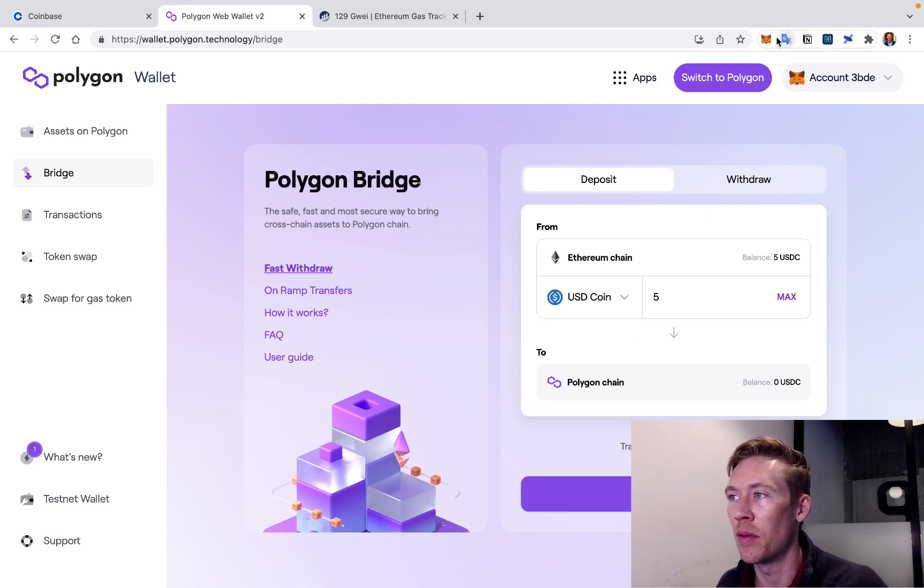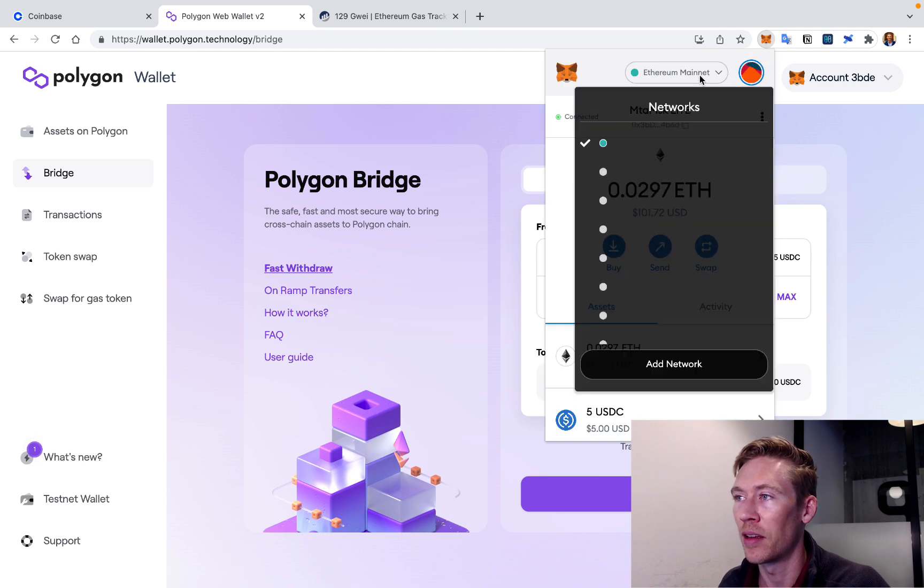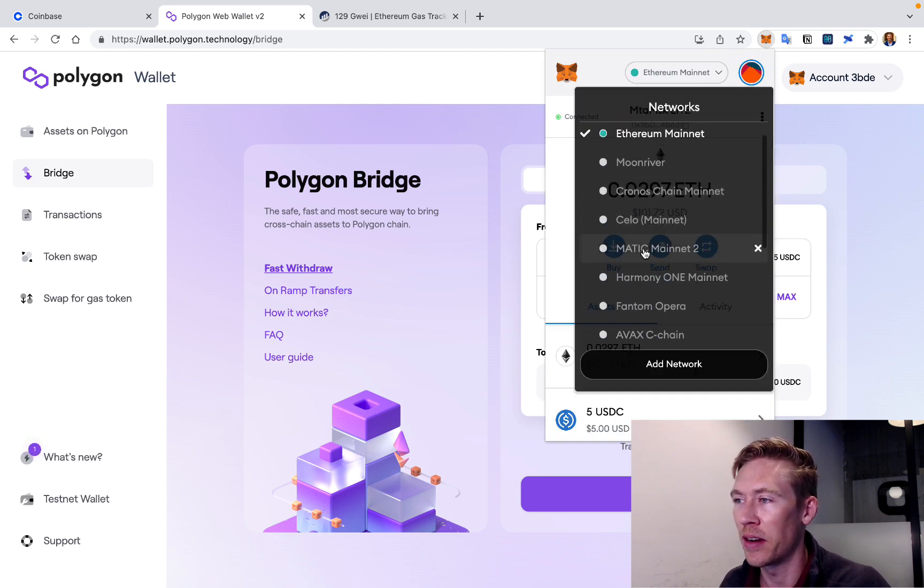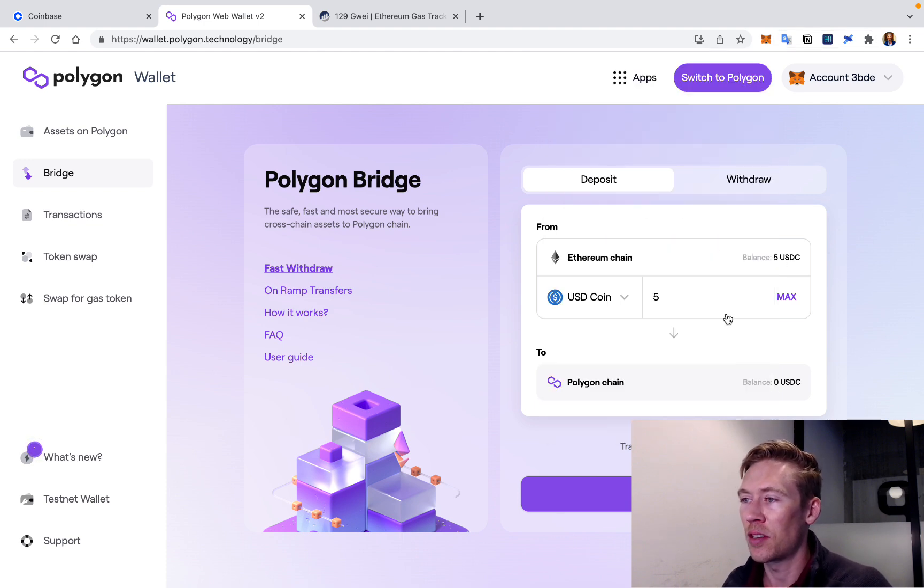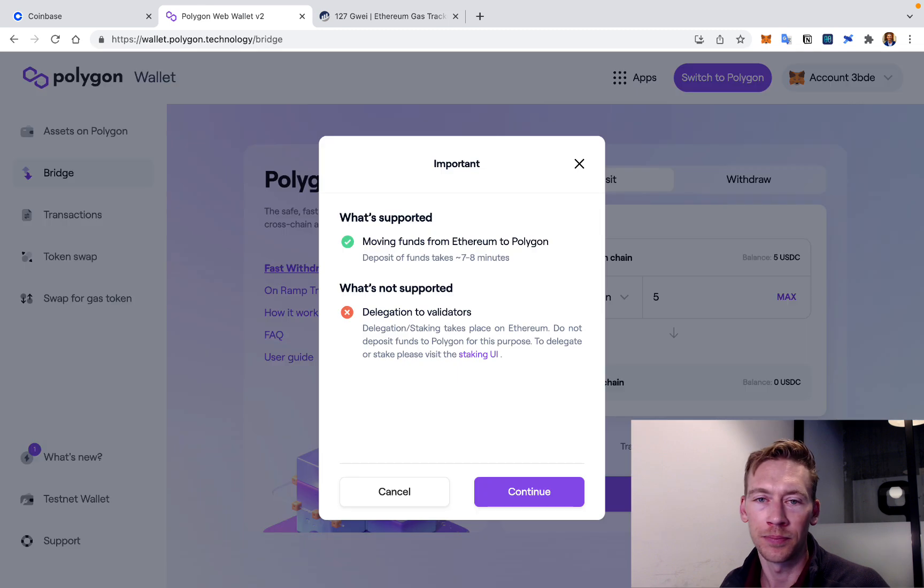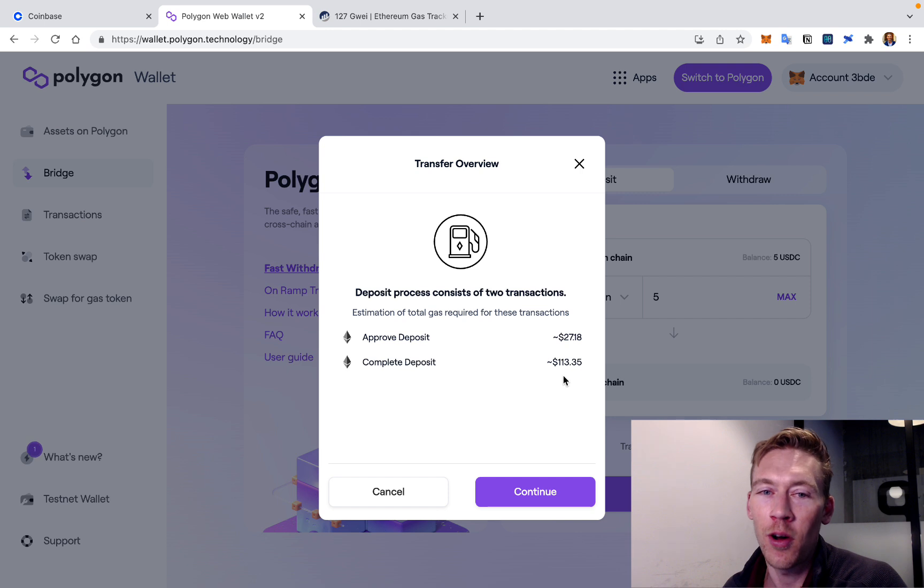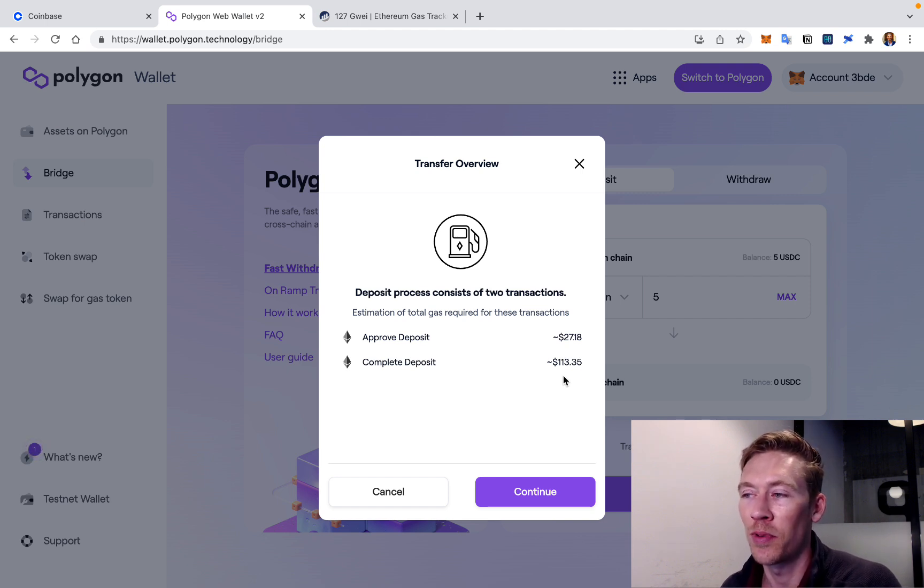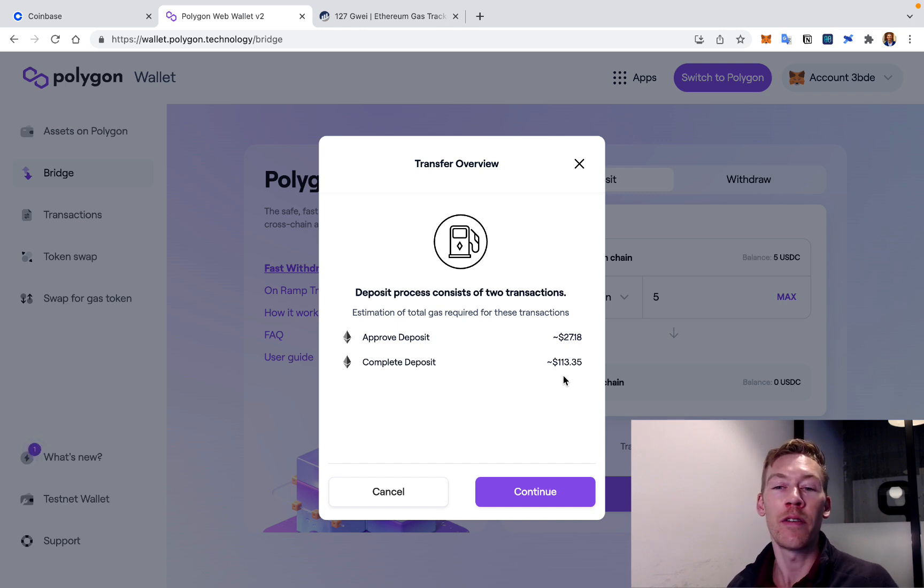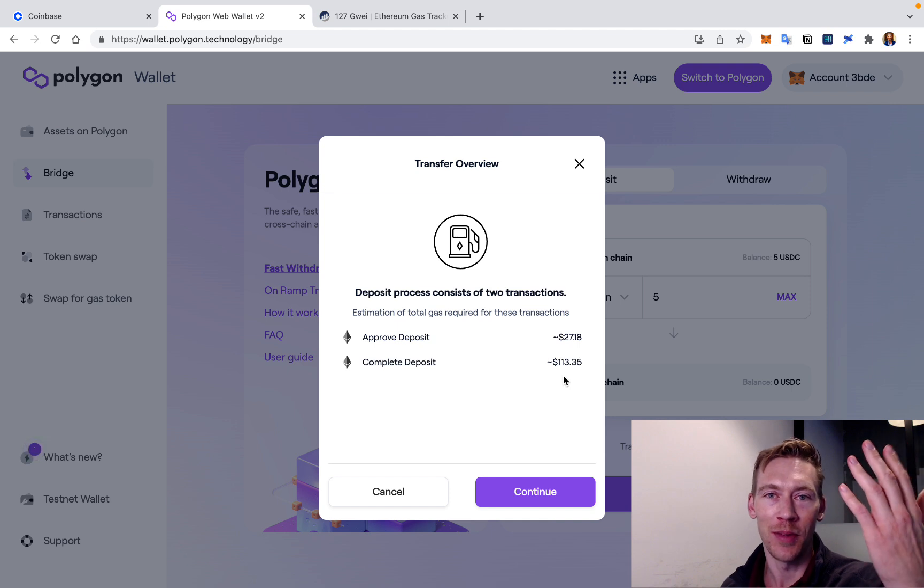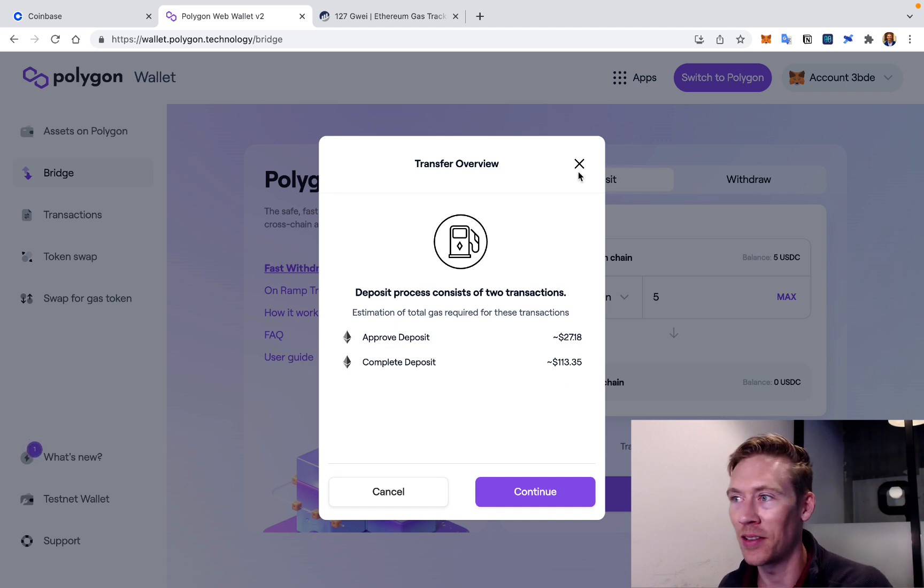It's also in the MetaMask wallet. You can see I've added it to my MetaMask wallet down here, Matic, and let's see how much this will cost. Well, let's just click transfer. Okay, we'll go through it. Oh my goodness, so if you wanna bridge it, we're looking at $27 plus $113, so you're looking at $140 to take $5 from Ethereum and take it over to Polygon. Okay, so can't do that.